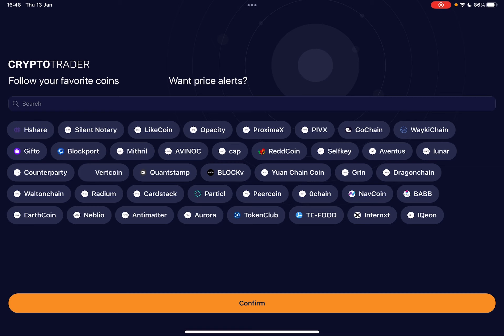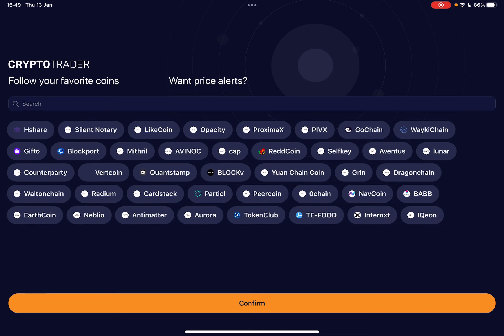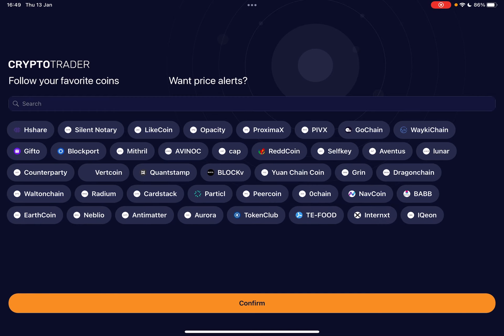You can choose coins that you would like to receive price alerts. You can even go to search and search for different coins if you don't see the ones that you're interested in on this list.